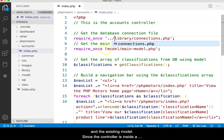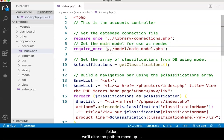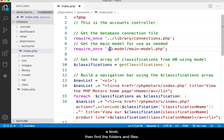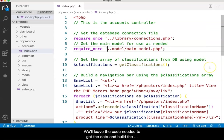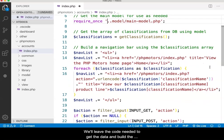Since the controller is inside of a folder, we'll alter the path to move up a level, then find the folders and files. We'll leave the code needed to get the data and build the navigation bar.